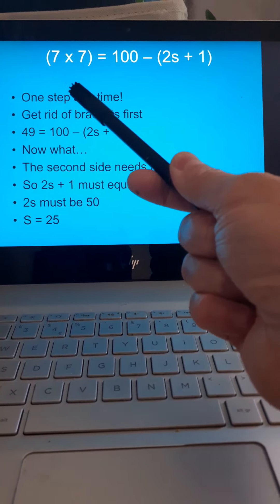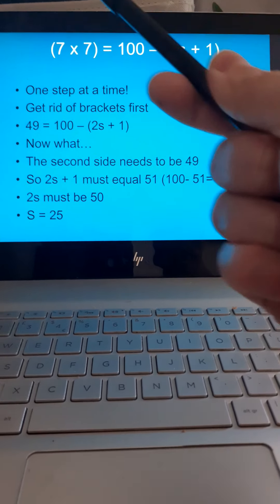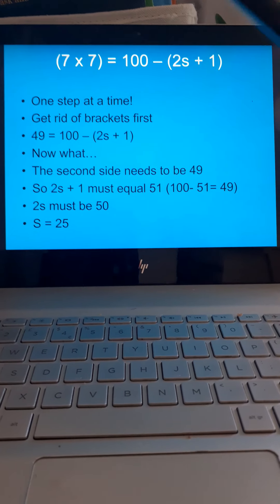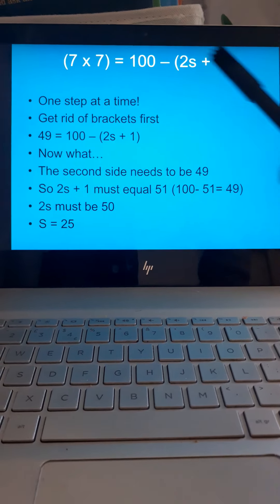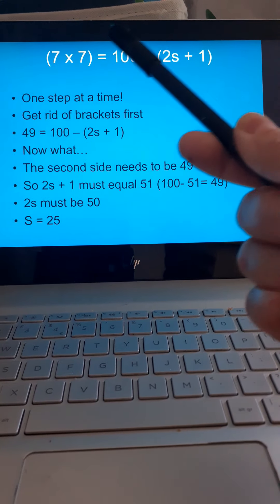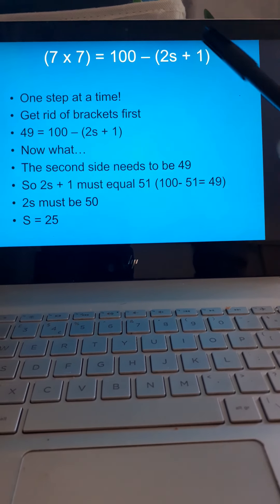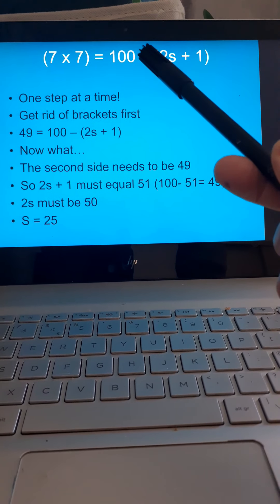I can do this side already. 7 times 7 is 49. So, that side is 49. Whatever is on this side, it must be the same as 49.